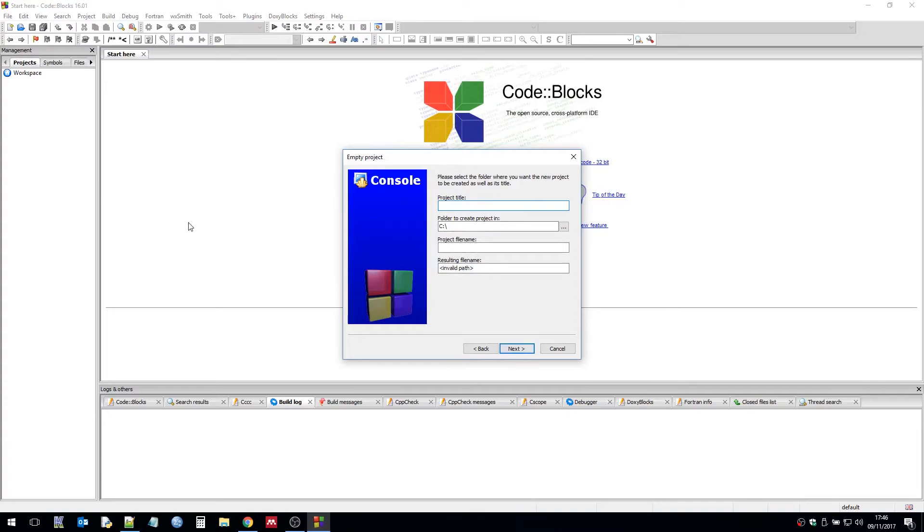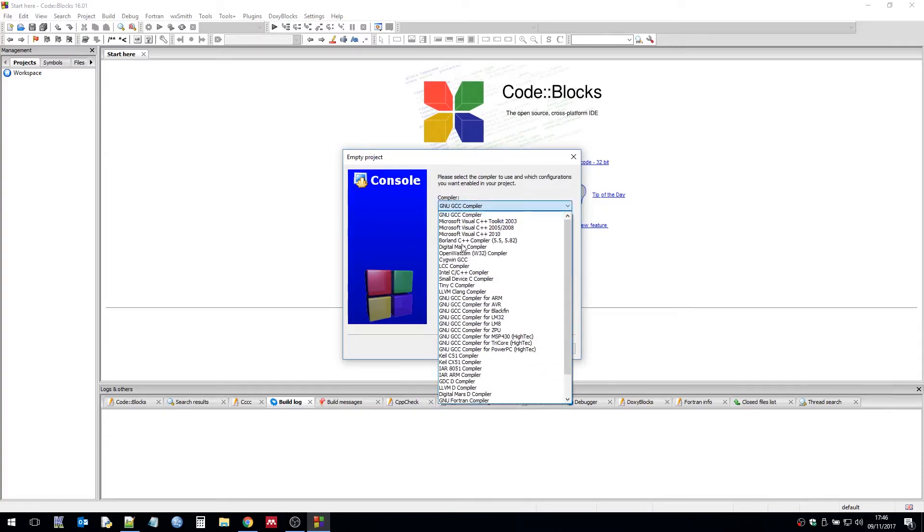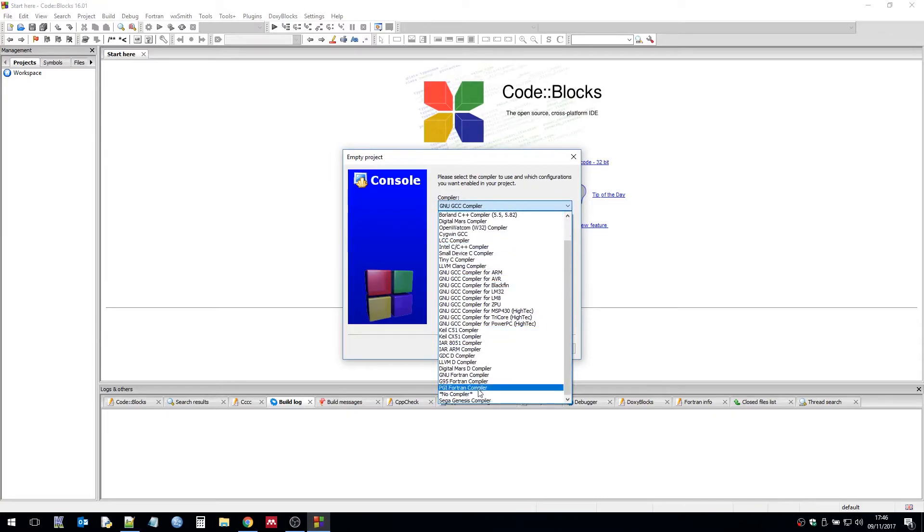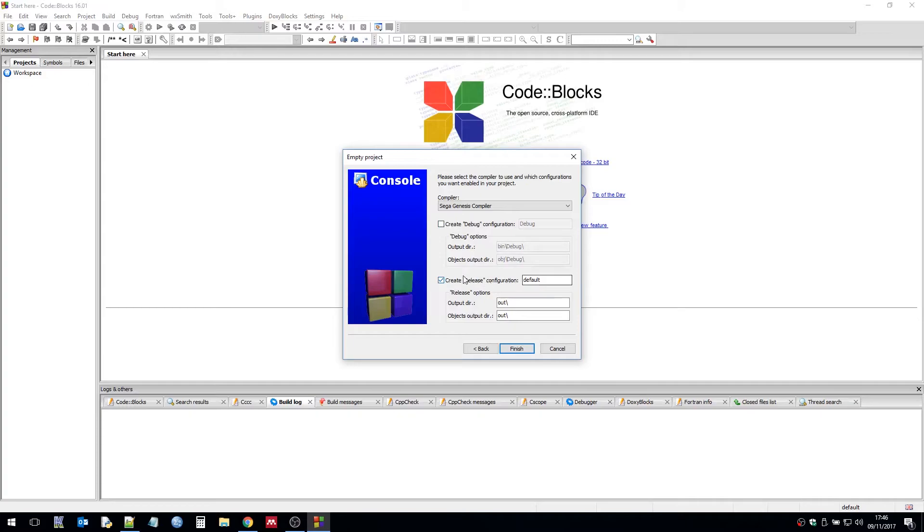So first of all we need to give it a title. I'm going to call this Matthaus Bias Demo. When you start out you'll need to change the compiler to the genesis compiler. And also you'll need to untick debug because by default they'll be ticked. And then we need to change the release configuration. So both the output paths are output backslash. And then we click finish.